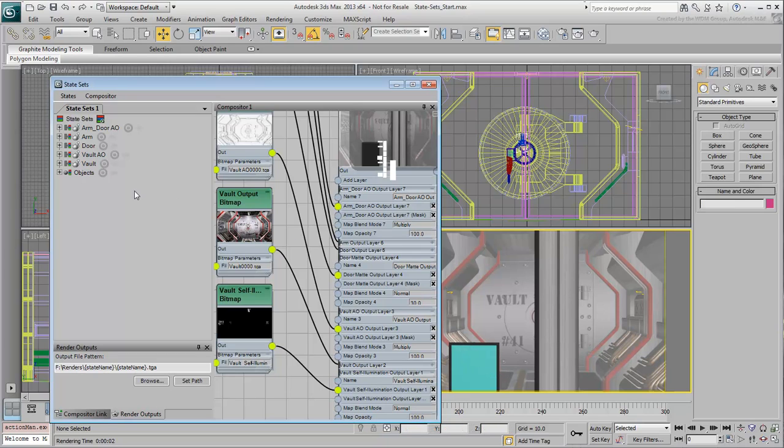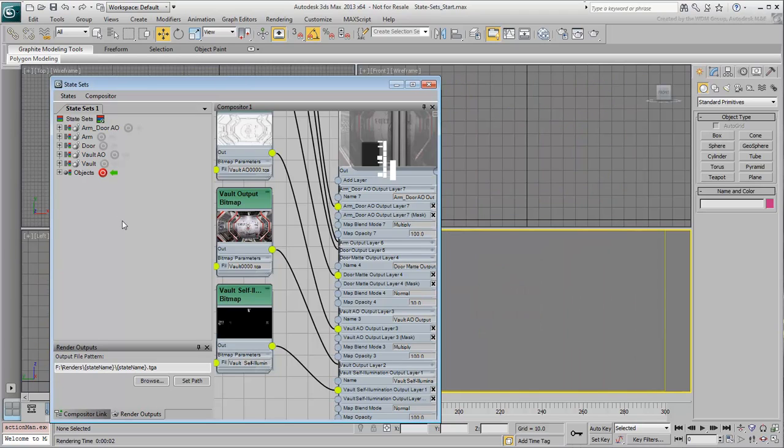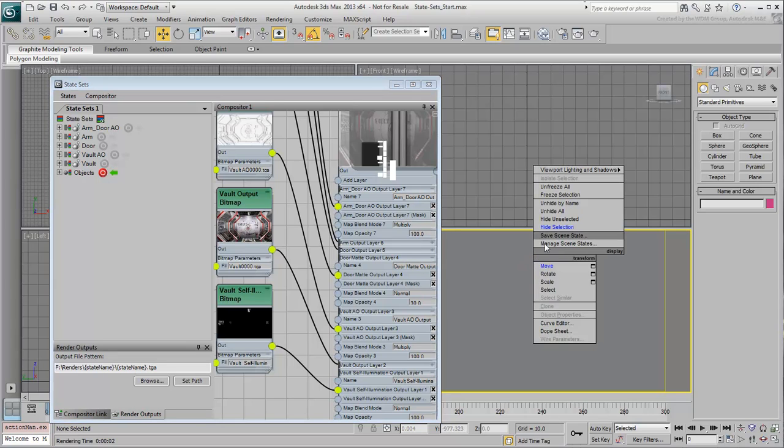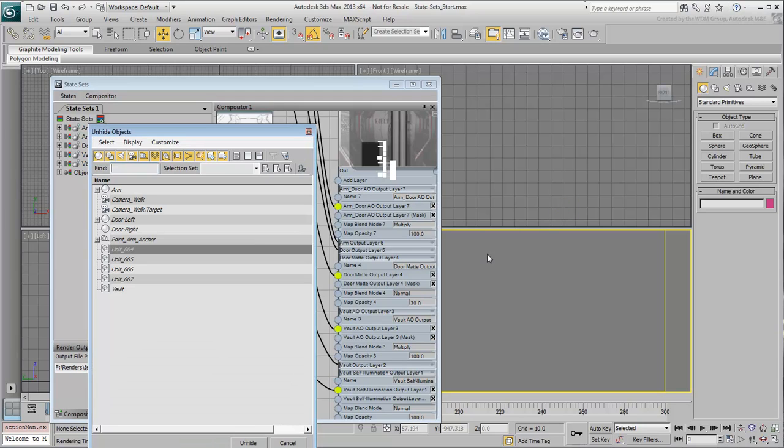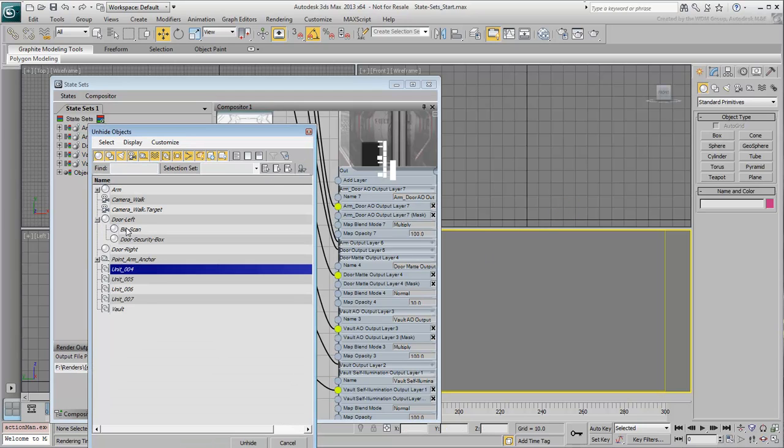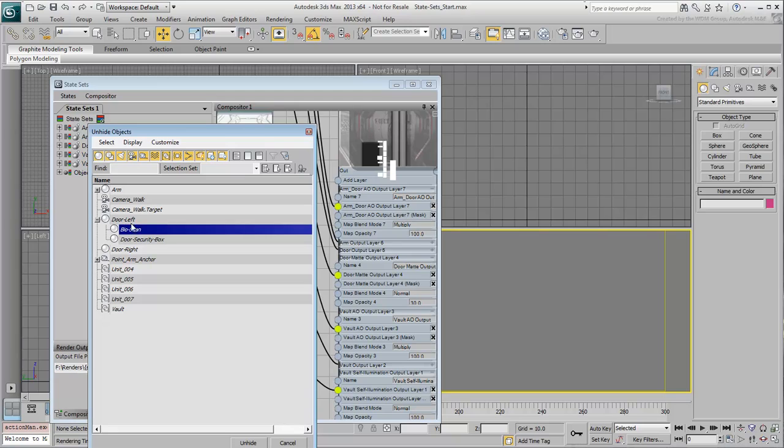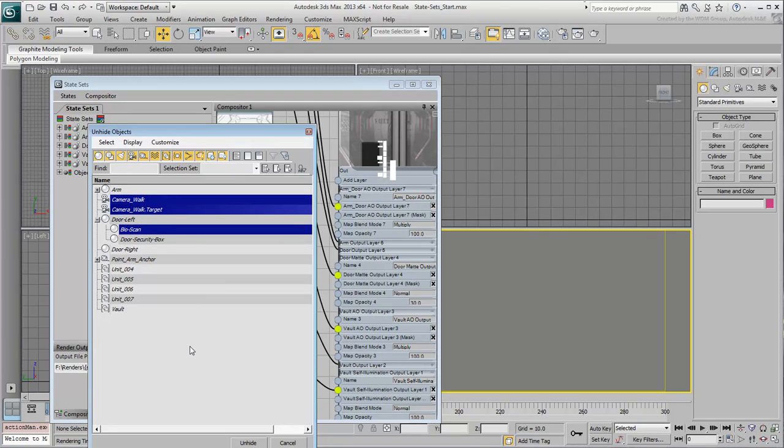Click the Record icon next to the object set. This makes that set current and all objects disappear from the scene. Using Unhide by Name, unhide the BioScan object under the Door Left hierarchy, and also the camera and its target.